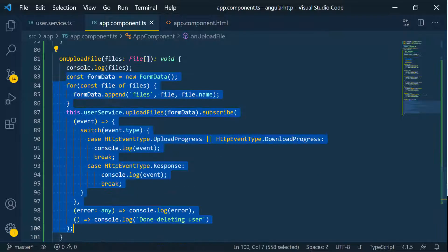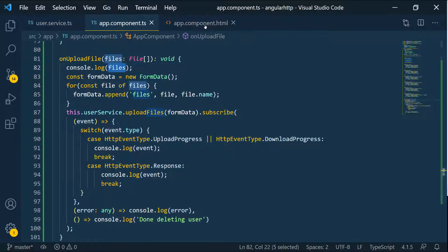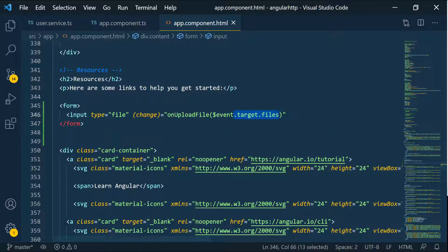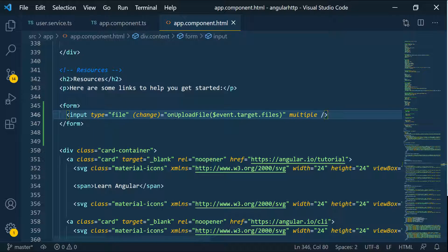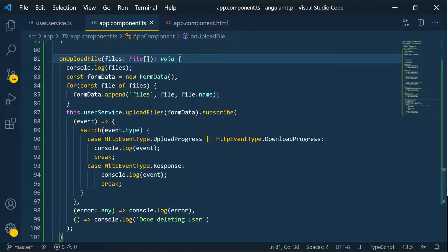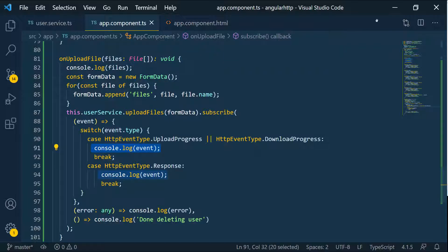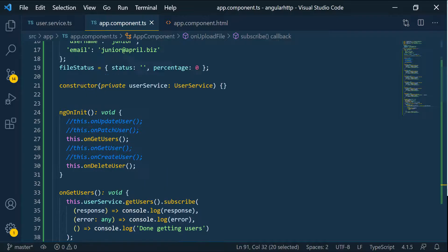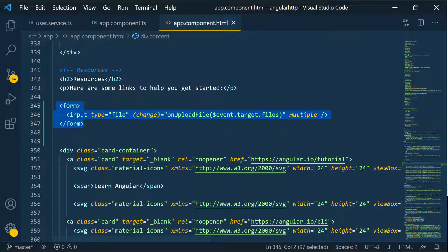Let's put all this code back. So target files and the self-closing tag will take multiple. Whenever we change this input — meaning whenever we click it and select the file — this change event fires and calls this function. Inside the event target we have an array of files, so we pass those files to the upload file function, which calls the back end and starts uploading. We can watch all the event types and log each one.